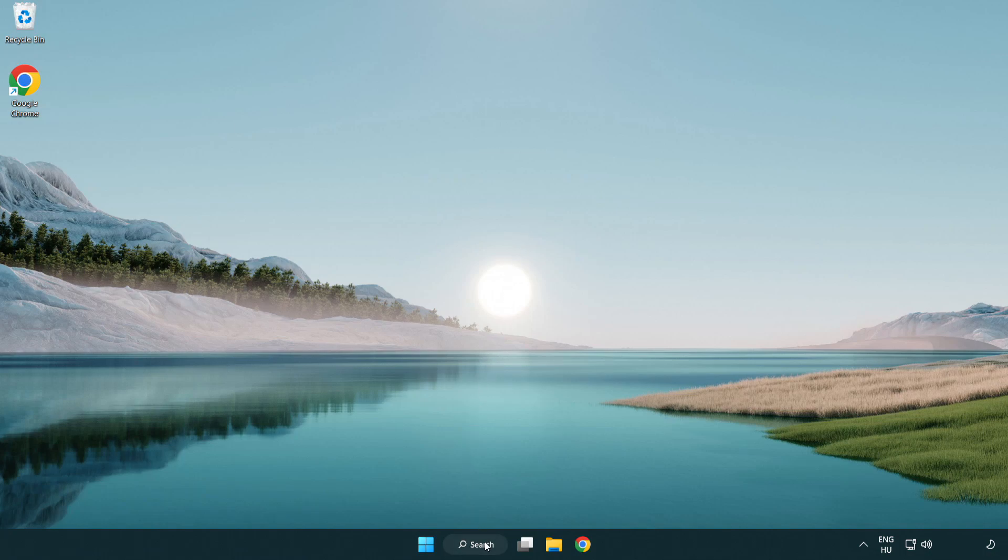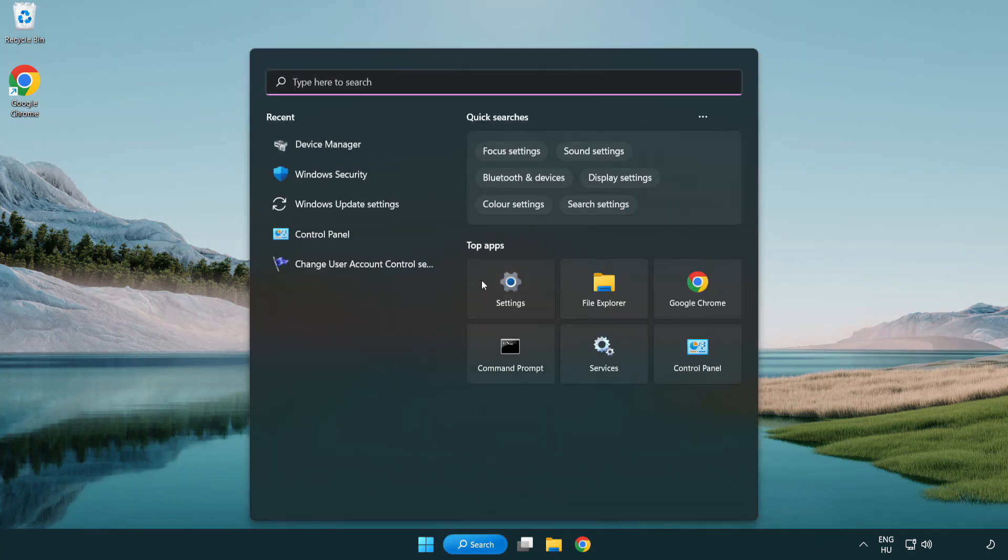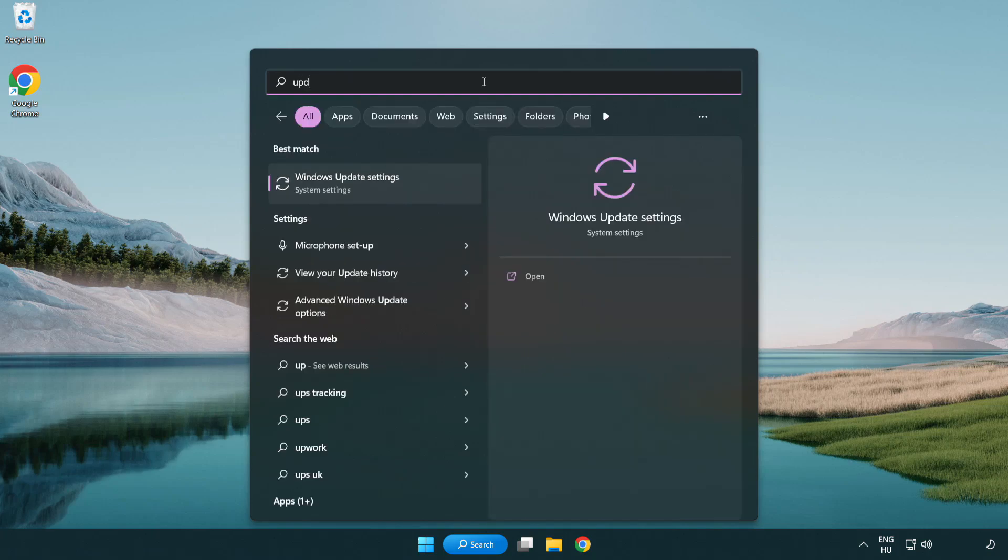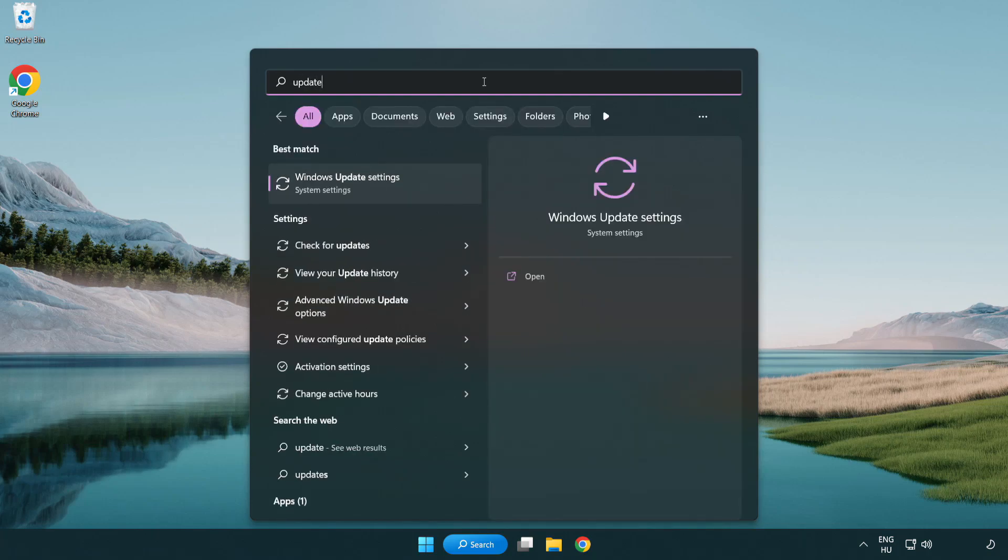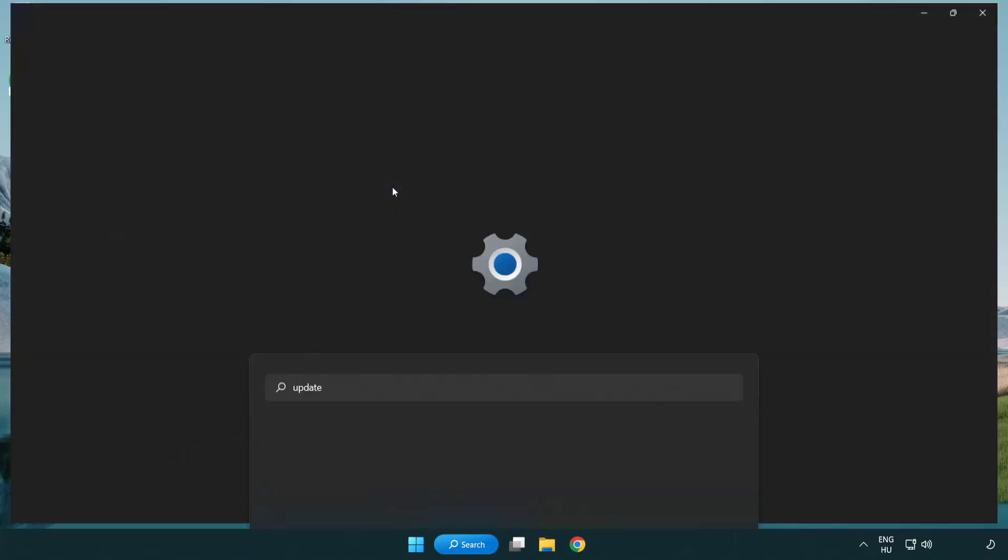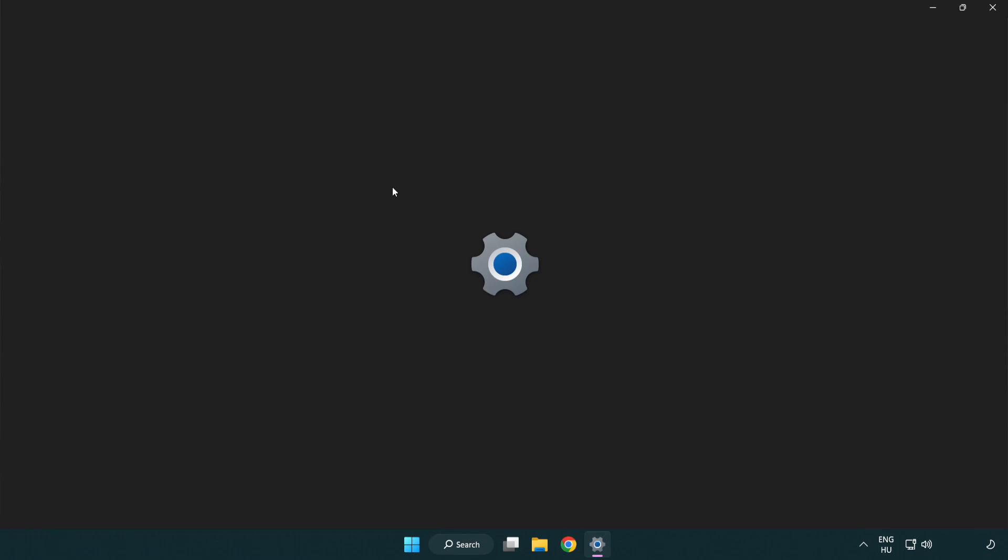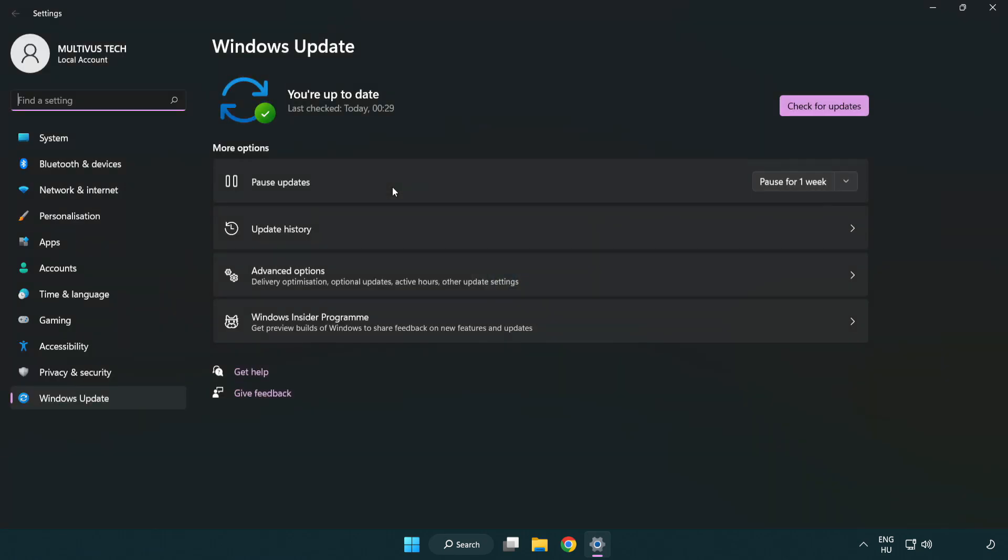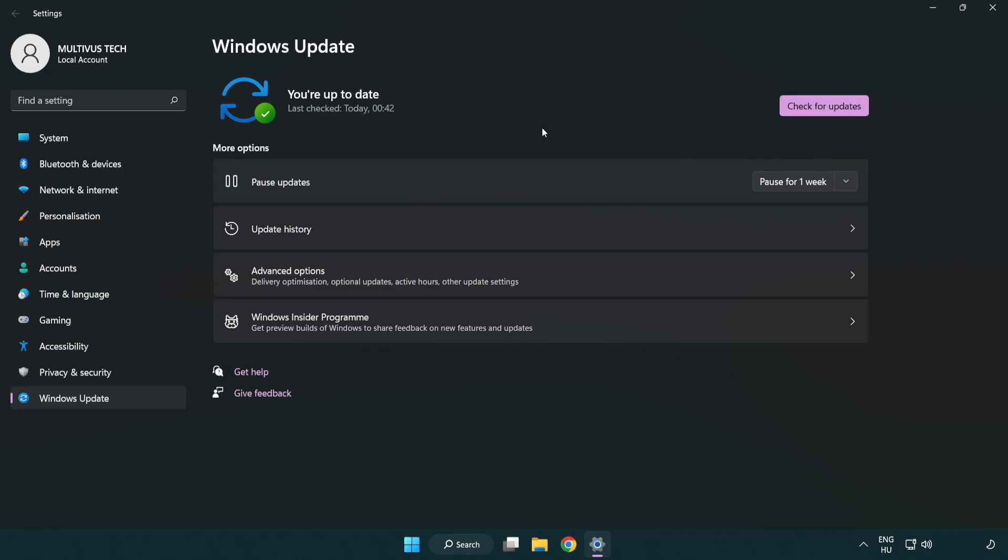Click search bar and type update. Click Windows update settings. Click check for updates. After completed click close.